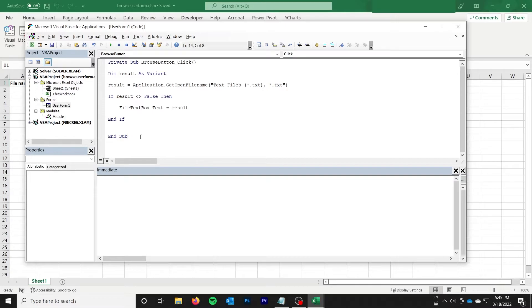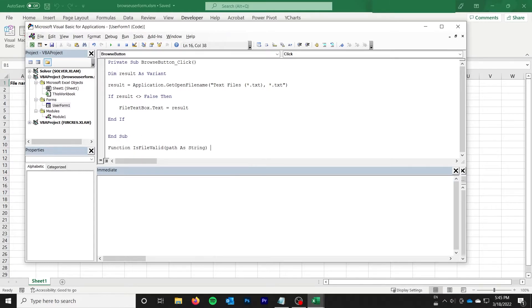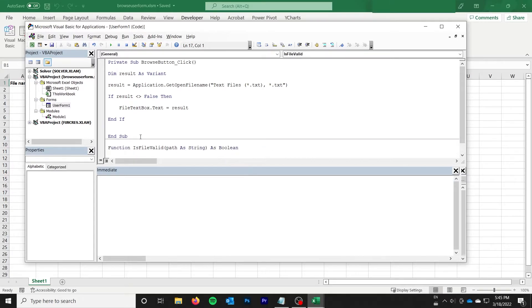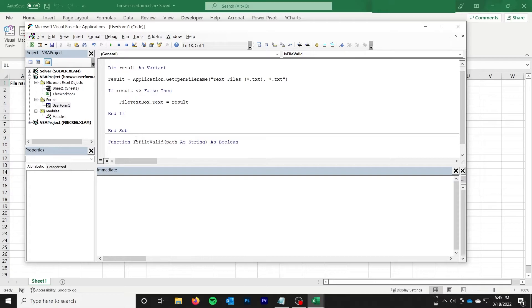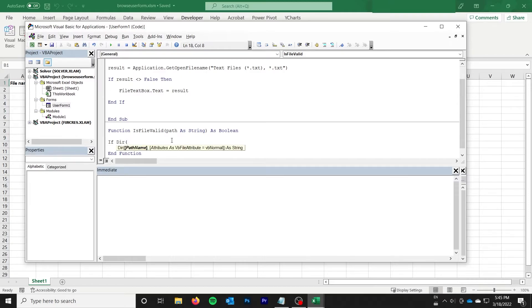So to do that, I'm going to create a function called isFileValid. It's going to take a path as string, and it's going to return a boolean about whether the file is valid or not. And so this is pretty simple. All we need to do is say if there's a function called dir, which will return the directory basically.